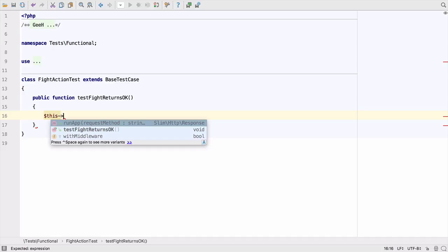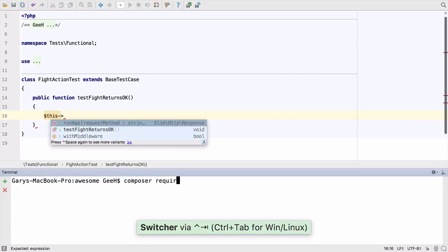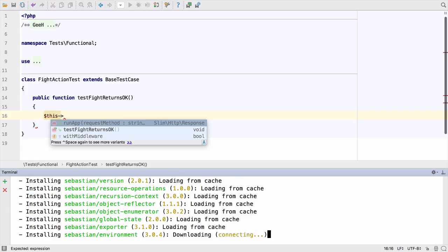Completion has made me notice we don't have PHP unit installed, but we don't need to leave PHPStorm to get to a terminal. We can use Ctrl-Tab and then T to open the terminal. And then it's just a case of adding the dependency using Composer.